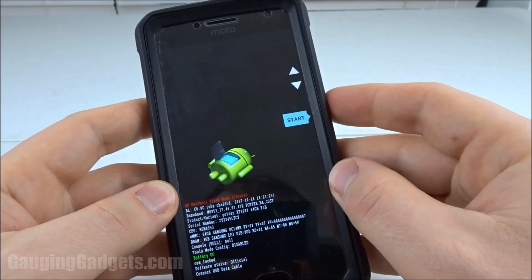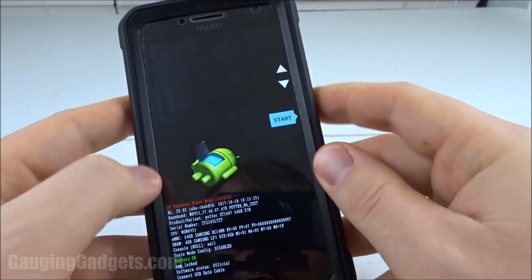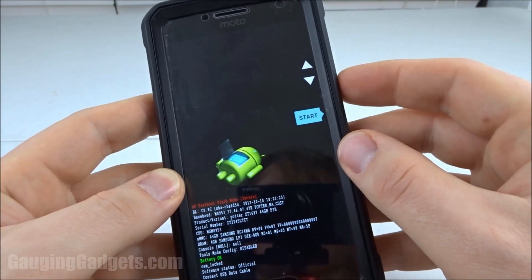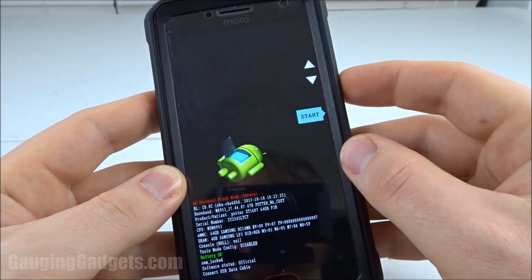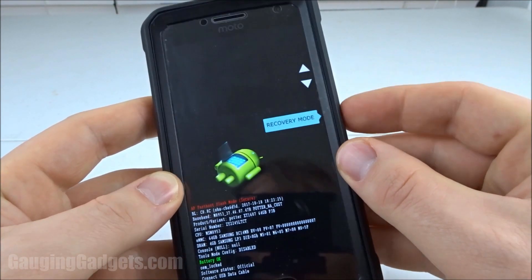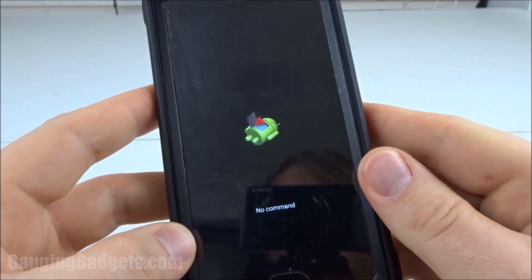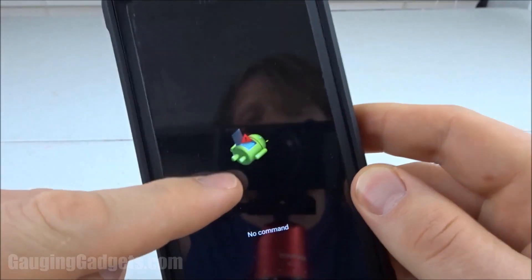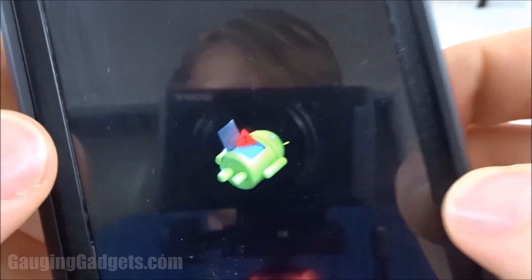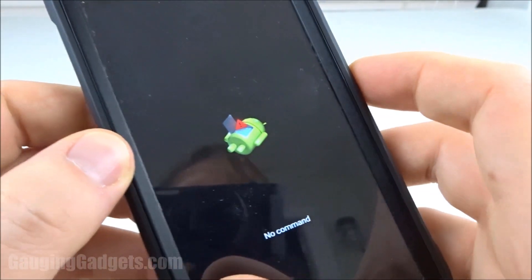That'll bring us into this mode right here where you see an Android laying down. Press the volume down button until we see recovery mode, then press power to select that. Once you select power it'll go into a mode where we see this symbol right here — the Android with the exclamation point.